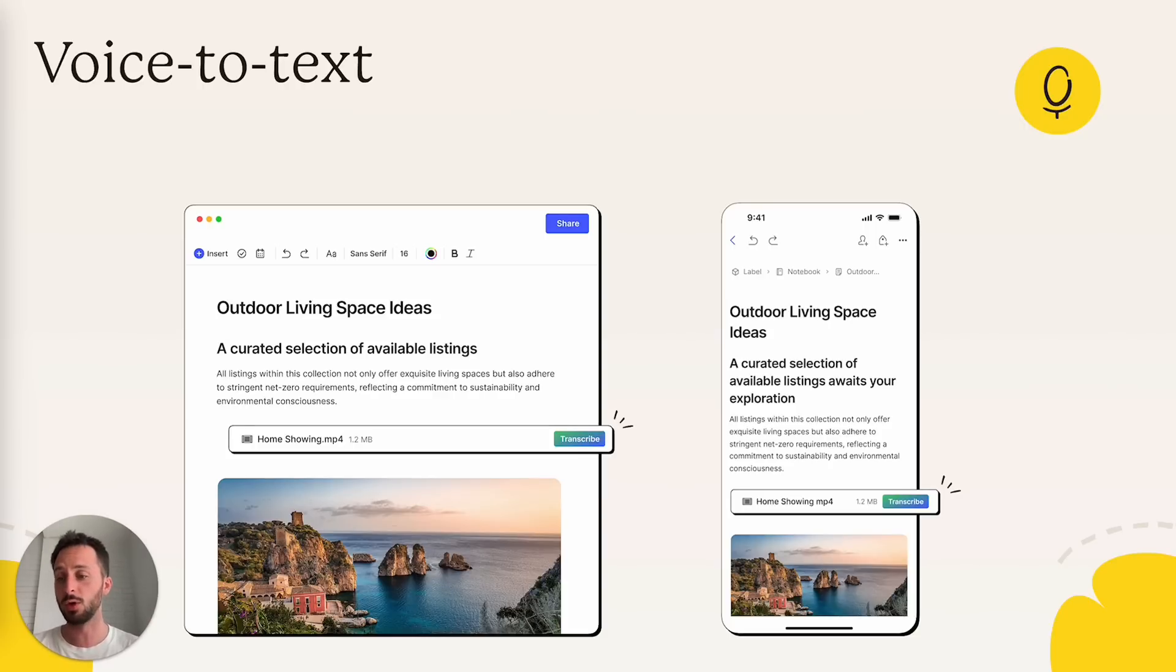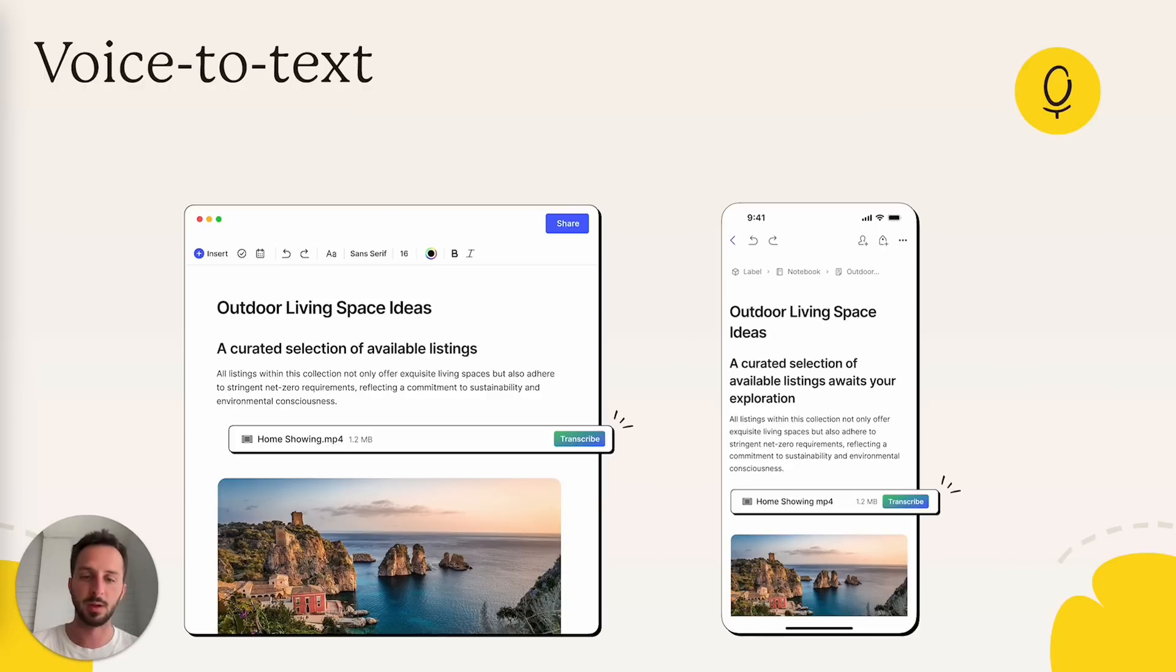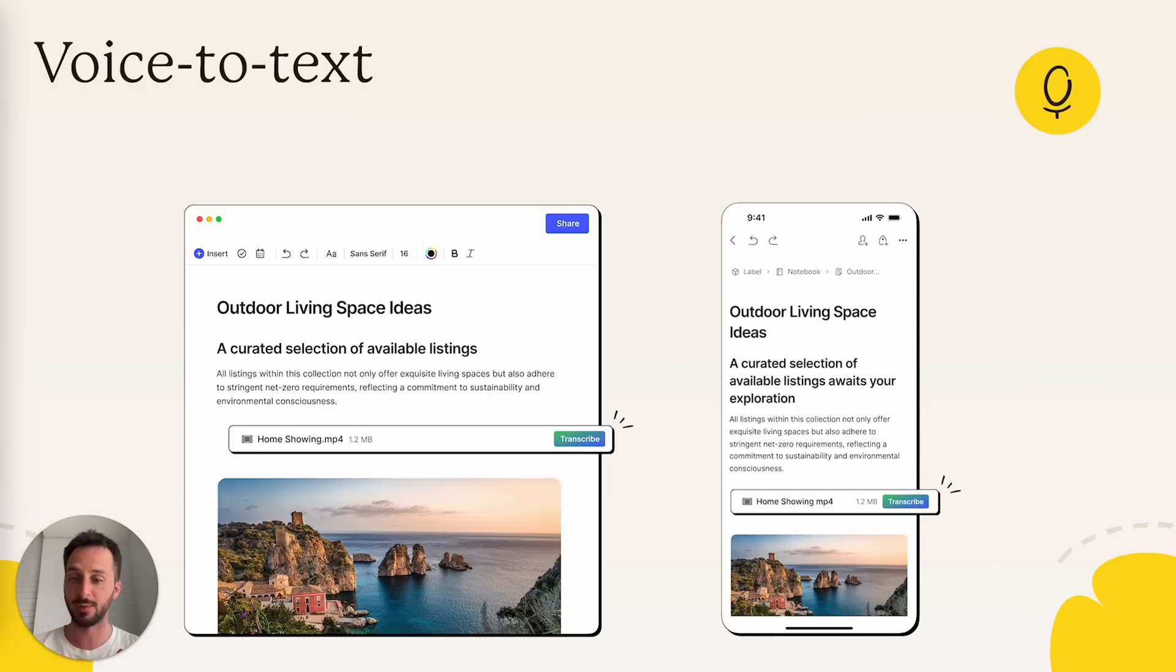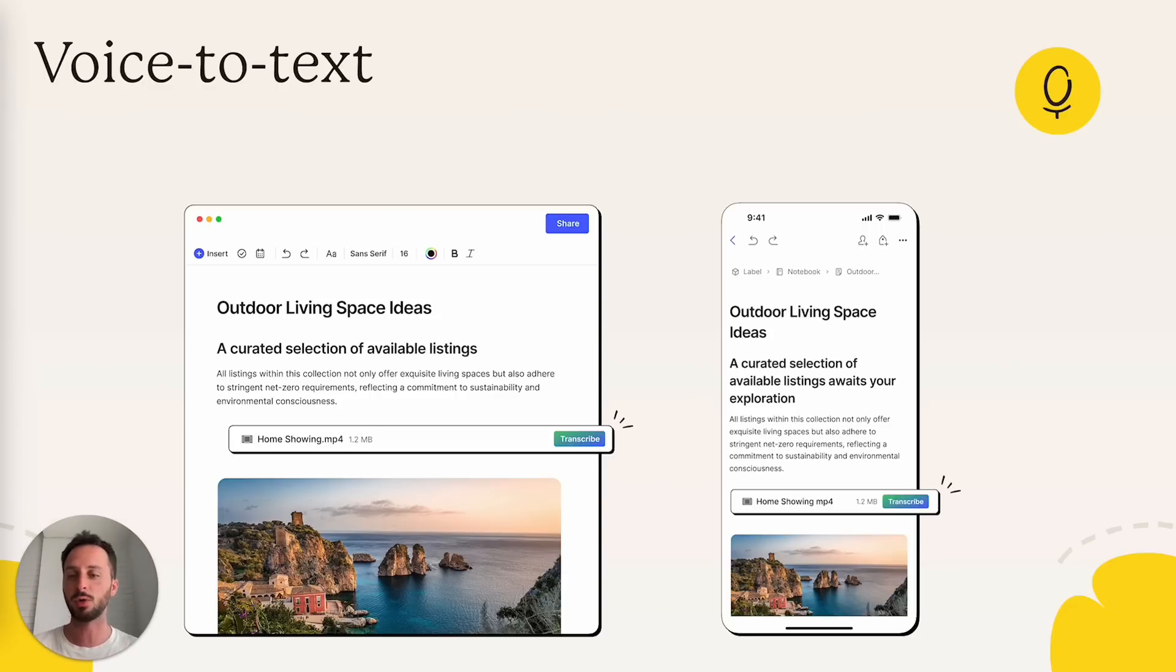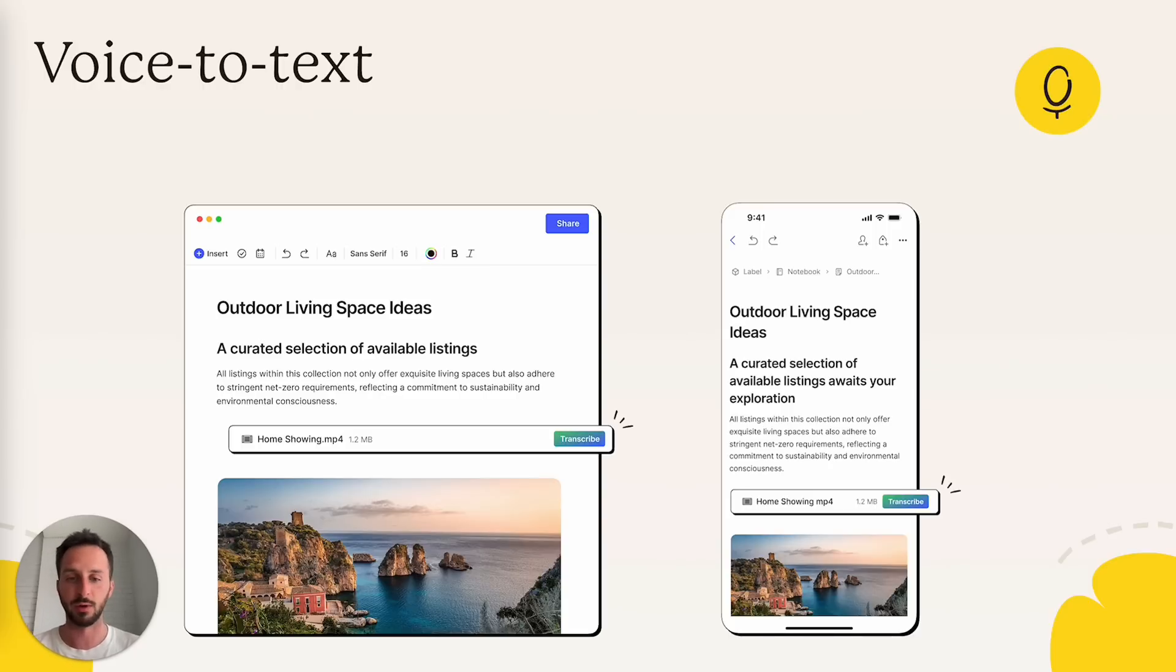It supports all languages, as far as I know, or most languages. The only limitation is that currently it's only available for files up to 25 megabytes, but that is generally enough. For content you record directly on Evernote, 25 megabytes more or less means you have 25 minutes of recording.